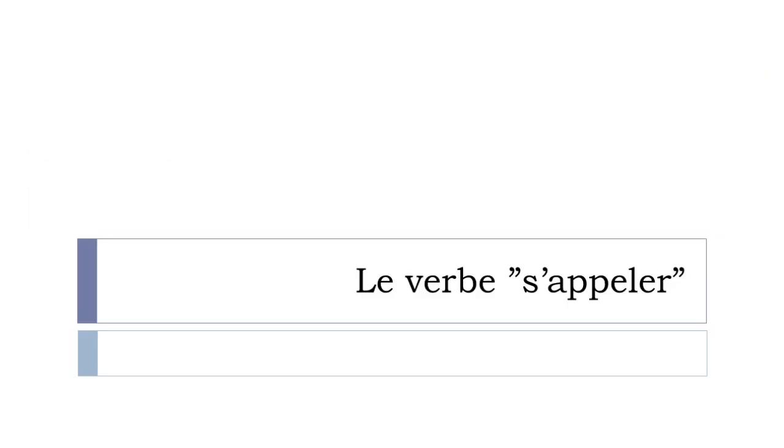We will discover le verbe s'appeler. Previously we've been seeing three verbs: the first one was être, to be, and then after that it was avoir, to have, and then in the last or previous lesson it was aller, to go.